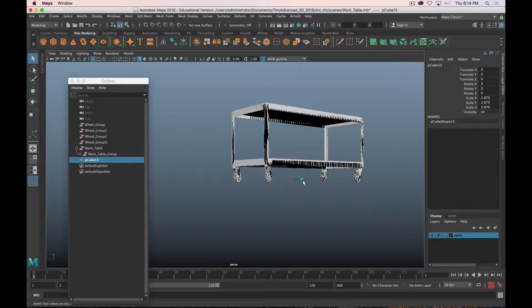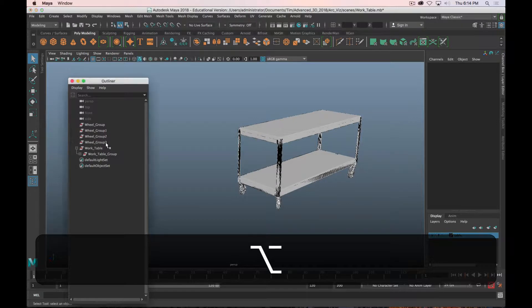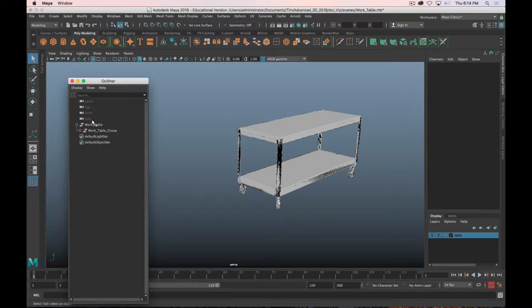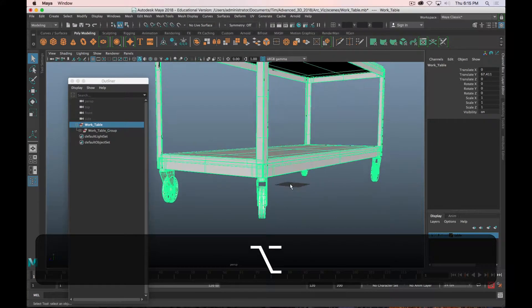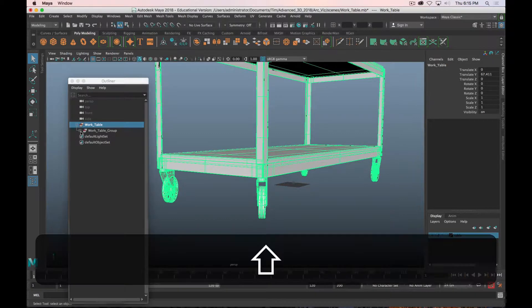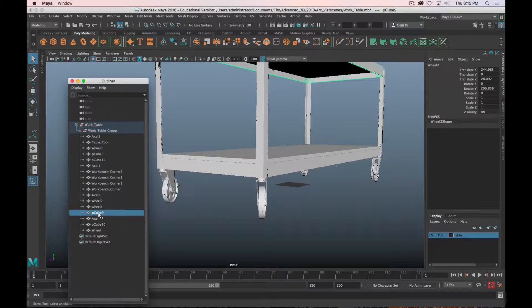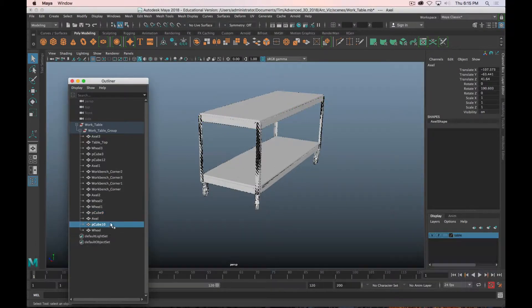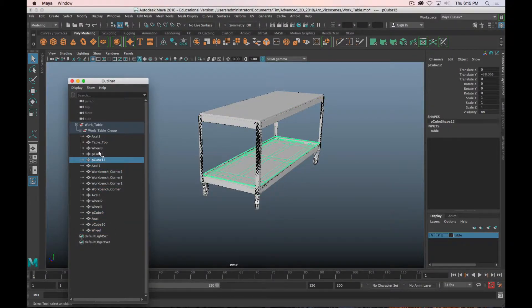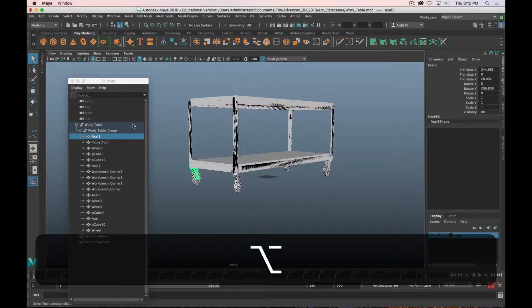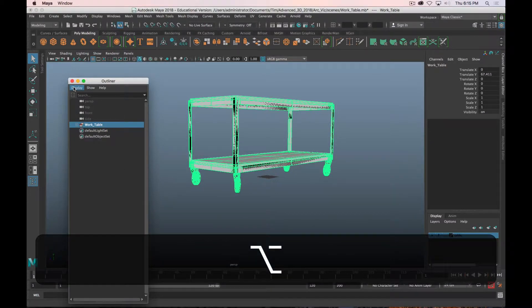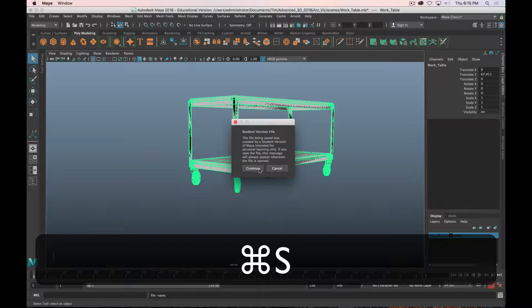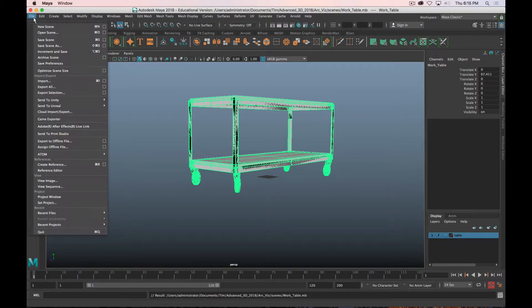You can see that none of these have any input history there. I'm going to delete the cube, then I've got these empty groups which I don't need anymore, so I'm going to delete those. I select my work table and everything is there because I've grouped everything into that one master group. Once you have all that, then you can save the scene and you're done.